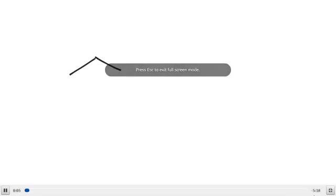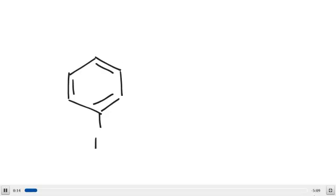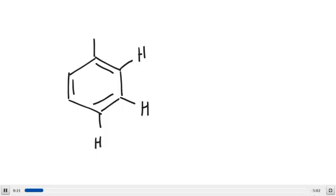What we're going to look at now is the Birch reduction of an aromatic ring. You could do this with substituted aromatic rings too, but if you do have a substituent, you cannot reduce the site where there is a substituent. I'm going to show this with benzene. I have found that it helps to draw out the bonds — including all of your carbon-hydrogen bonds — so you can actually see where all the bonds are.